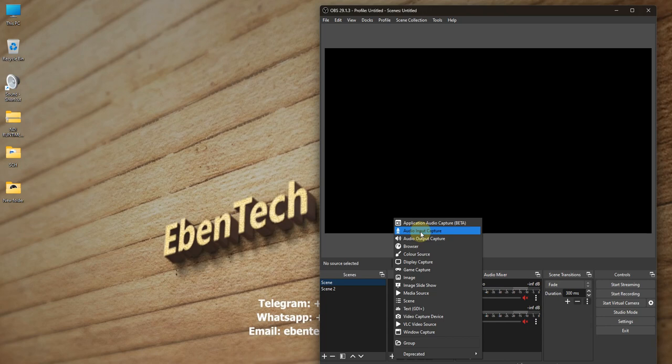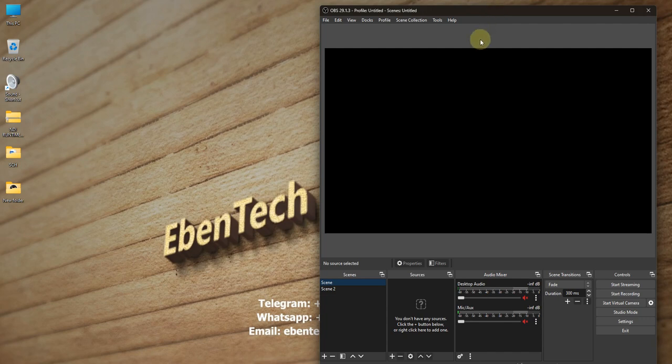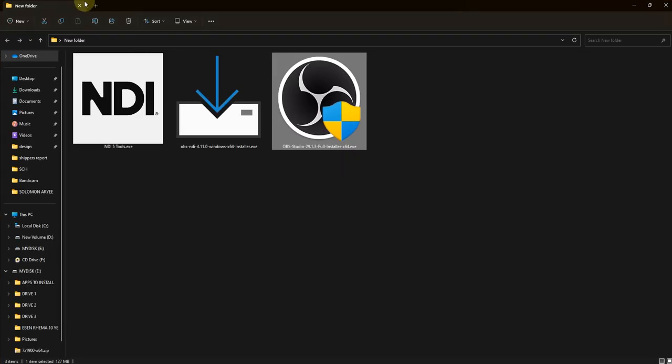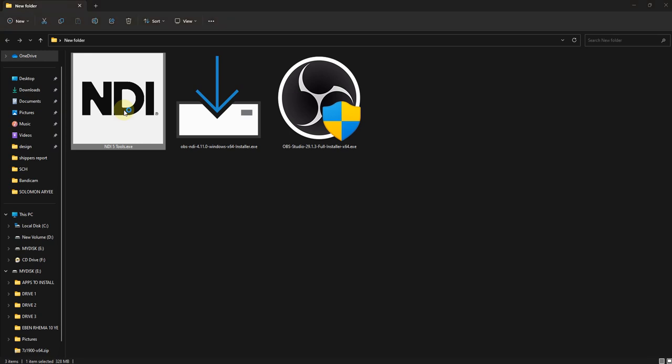If you install OBS, the NDI plugin doesn't come with it — you need to download it separately and then install it. But first, for the NDI plugin to work, you need to install the NDI runtime on your PC, otherwise you'll get an error that the NDI runtime is not installed. So I've already installed OBS, so I won't install it again.